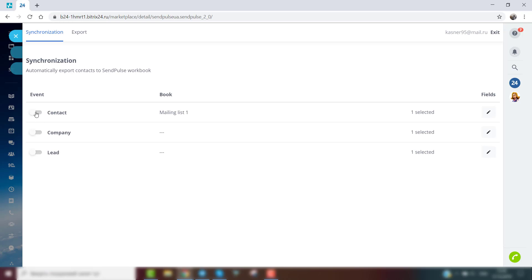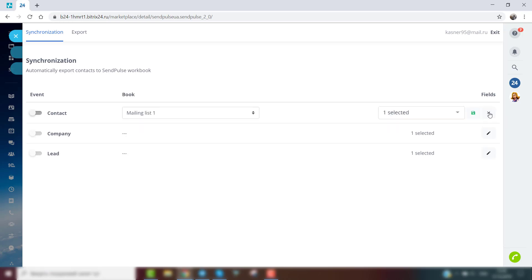After the connection is set up, it's time to synchronize Bitrix24 and SendPulse. Activate the event that you want to synchronize with SendPulse.